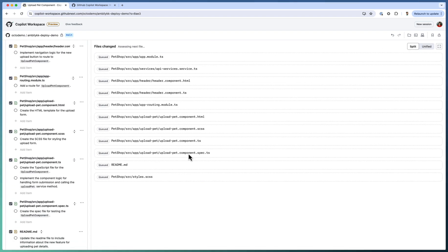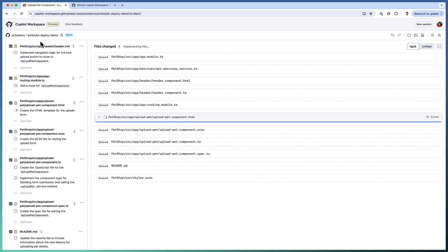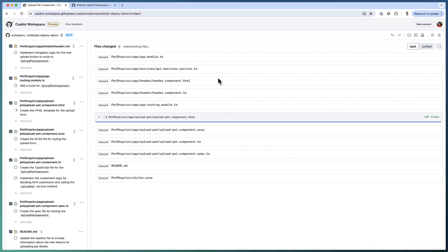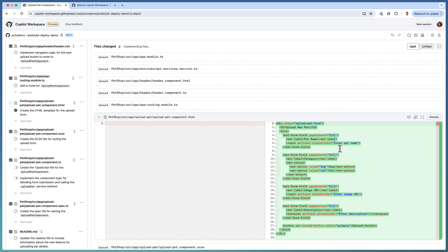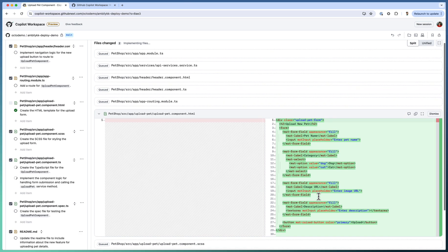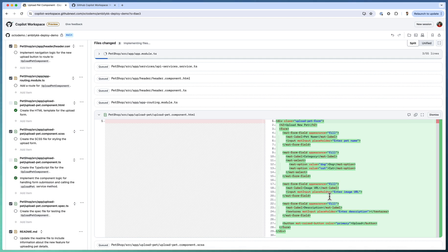Now, all the files as part of the plan, whichever files are listed, it's going to generate those files with a structure and the initial set of code base. So it started with upload pet component HTML, the HTML form which can capture the pet details in terms of name, category, image, URL, description. If you look at these features, this will be directly aligned to my pet shop application. Whatever the features I have captured for the pet, exactly the same features are used here.